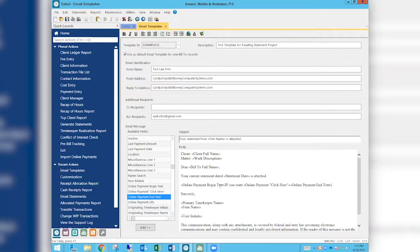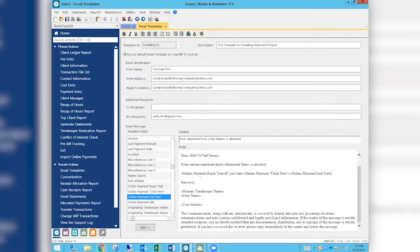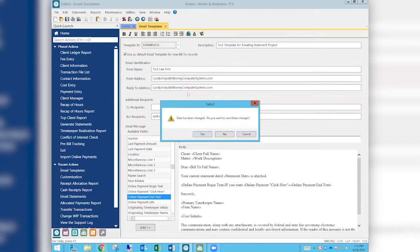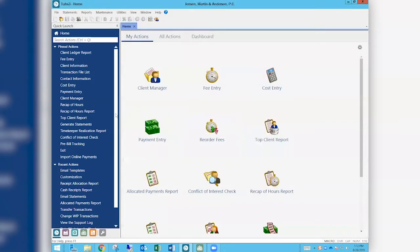This link goes in the email template, not on the statement itself. You can set up all your templates this way. As soon as the client gets the email, they click the 'click here' option and that takes them out to the portal, where they can immediately put in the amount they want to pay. Then it comes into import online payments.